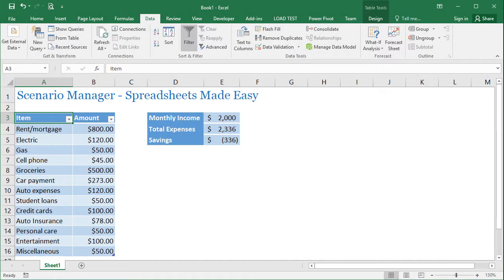Hi, this is Joseph from Spreadsheets Made Easy, and today I want to talk about the Scenario Manager. The Scenario Manager is a way for you to have a set of data, save that as a scenario, change that data, save it as a different scenario, and then come back and look at a previous scenario or compare the two scenarios side by side.